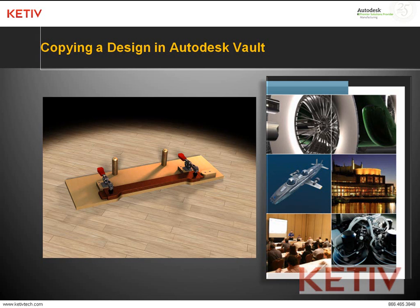Hello, this is Jonathan Landeros with Katif Technologies and this video is copying a design inside of Autodesk Vault.